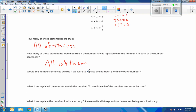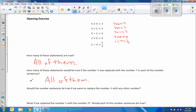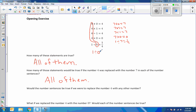Would the number sentences be true if we replaced the number 4 with any other number? Be careful, think about that. I can put any number in place of 4 and add 0 to it and get that back. 0 plus 0 is 0; 0 times 1 is 0; 0 divided by 1 is 0; 0 times 0 is 0. But if I plug 0 in for the last equation, I'd get 1 divided by 0, which is undefined. You cannot divide 1 by 0.